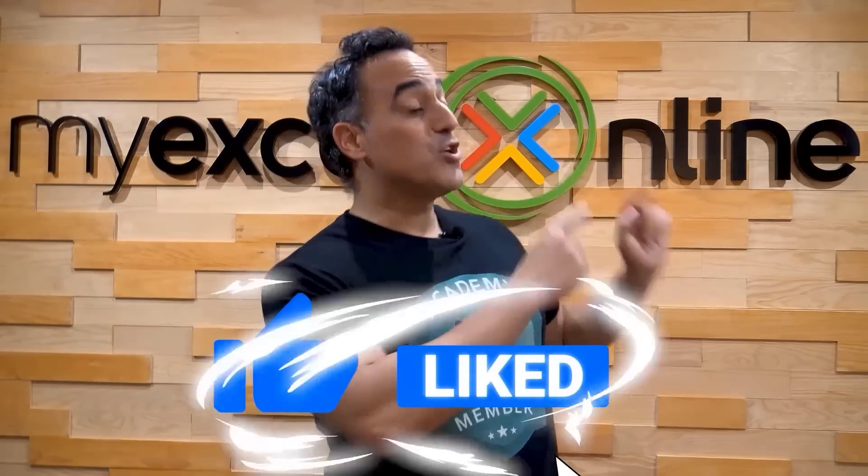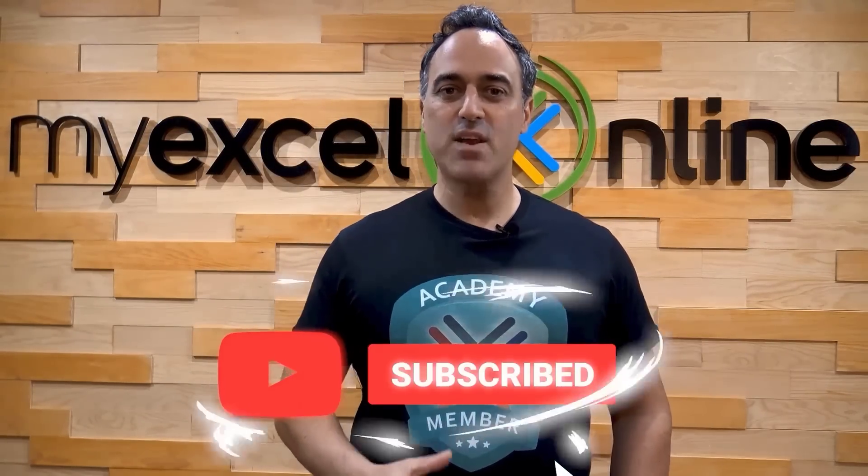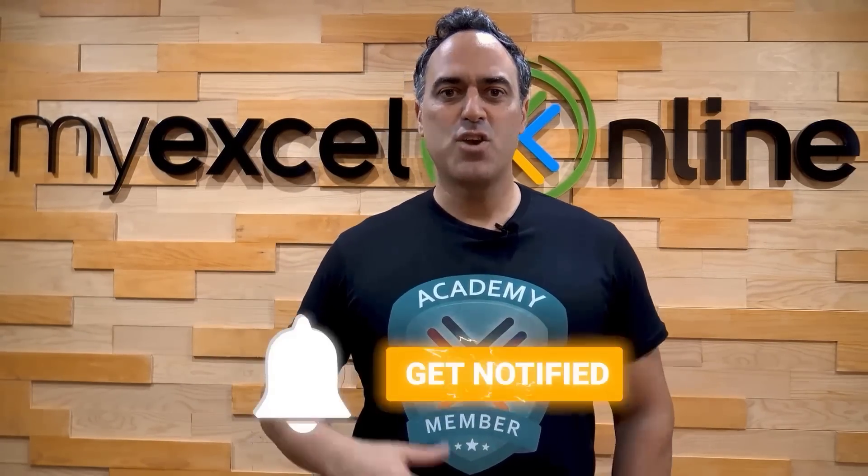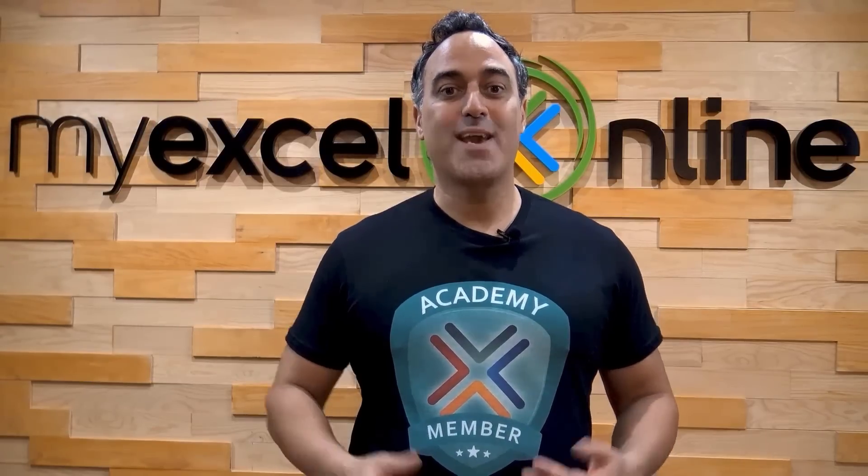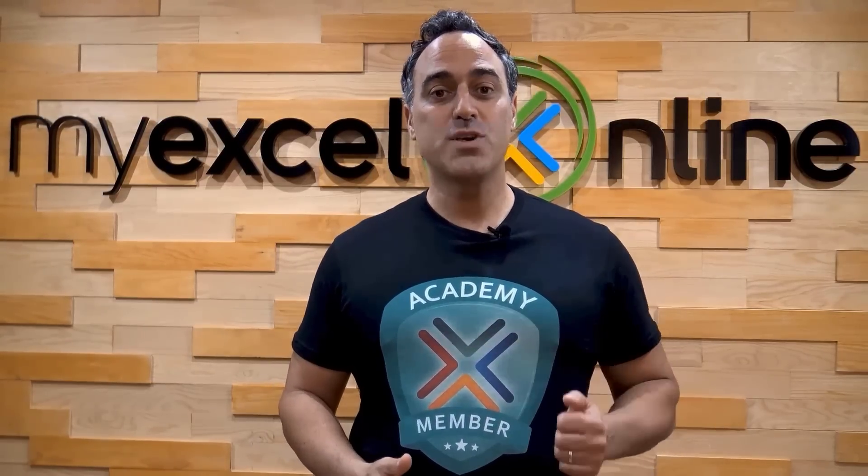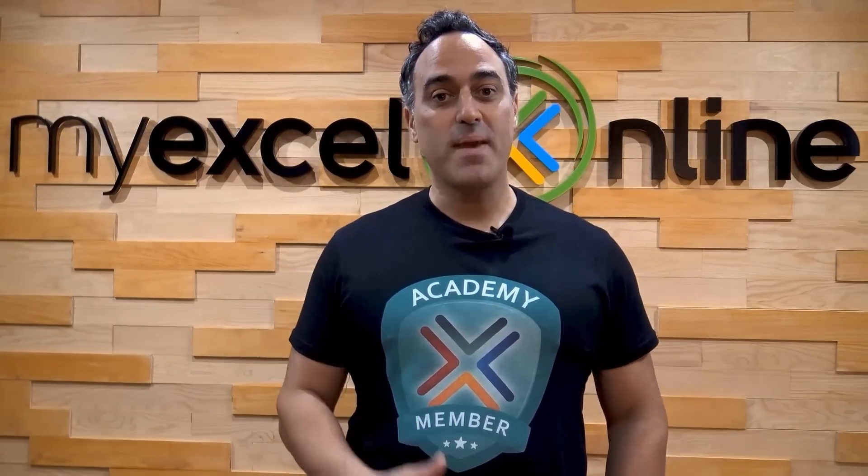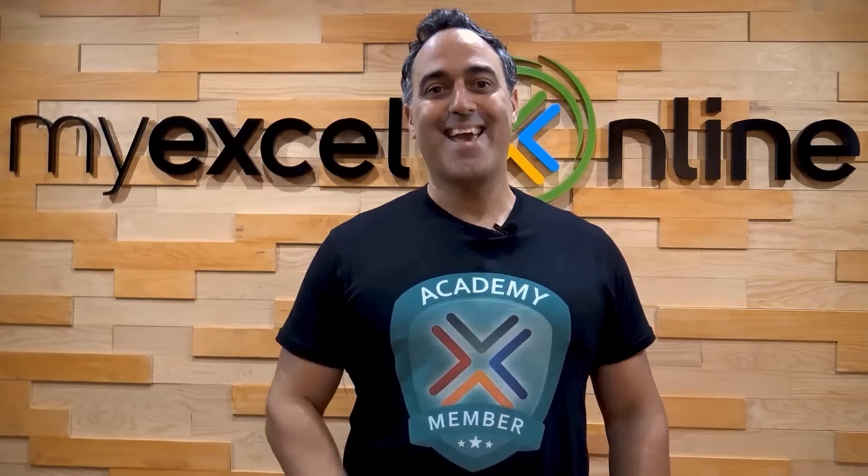If you like this video, subscribe to our YouTube channel. And if you're really serious about advancing your Microsoft Excel skills so you can stand up from the crowd and get the jobs, promotions, and pay rises that you deserve, then click up here and join our Academy online course today.